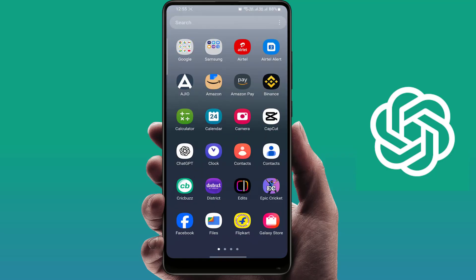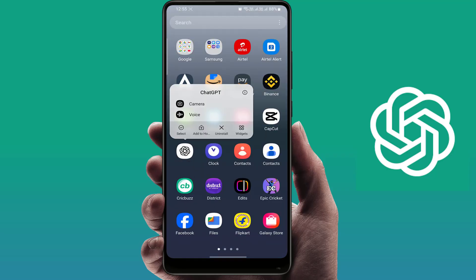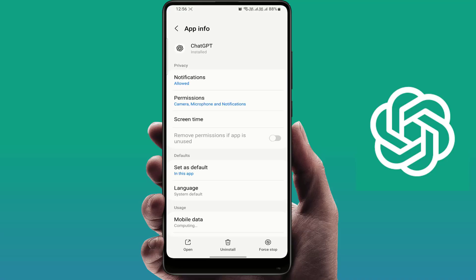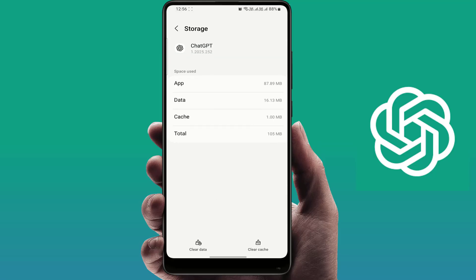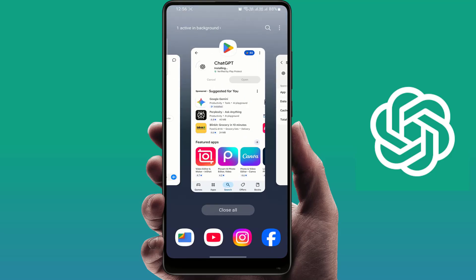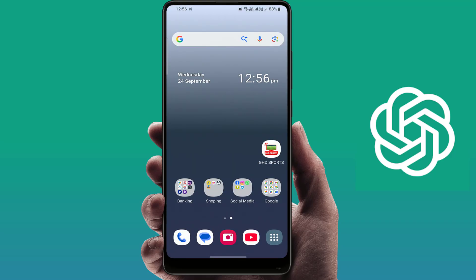On an Android phone, you can also clear your ChatGPT cache. Tap and hold on the ChatGPT app, go to App Info, scroll down, open Storage, and clear the cache. If the error still continues, uninstall and reinstall the app.